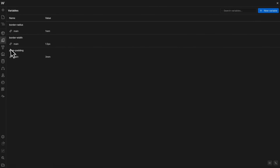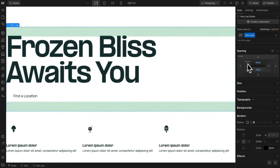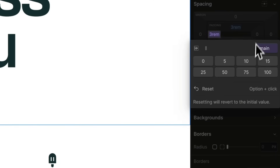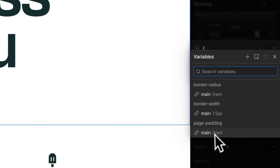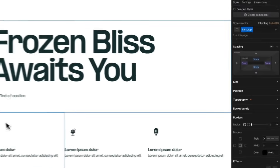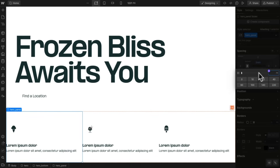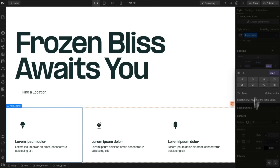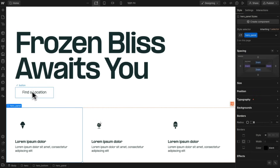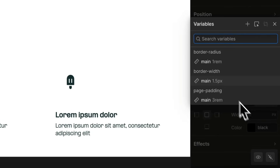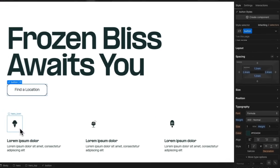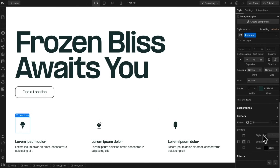Now that we have these variables set, we can start applying them. With the hero top selected, we'll set padding-left to 'page-padding/main' and link padding-right to that same variable. We can select the hero panel and link its left and right padding to that same value so that if we change it in the future, both elements update. Let's grab our button and link its border-width to 'border-width/main' and border-radius to 'border-radius/main'. Let's also grab the hero icon and do the same — linking its border-width and border-radius.